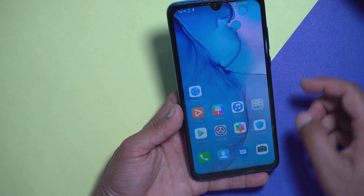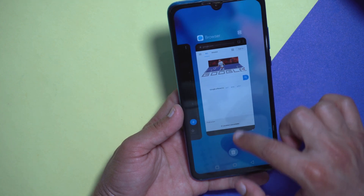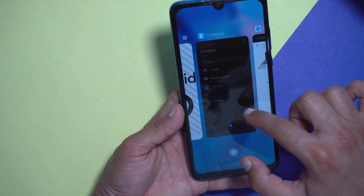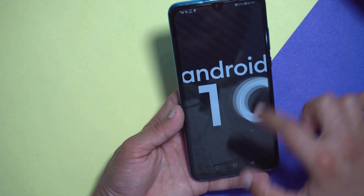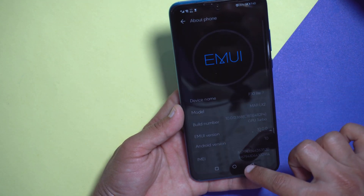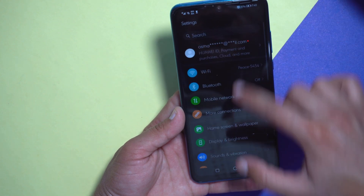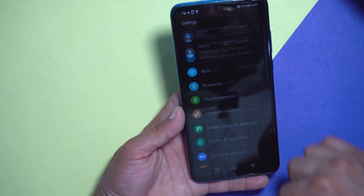The next thing you will notice is the animations, which are pretty awesome. And here you can see — if you go back, everything is now in dark mode.